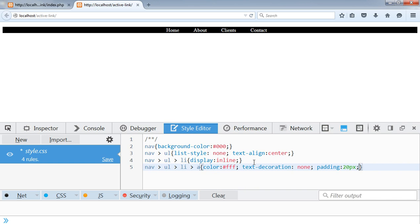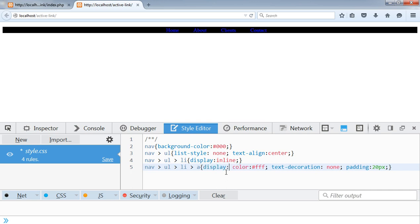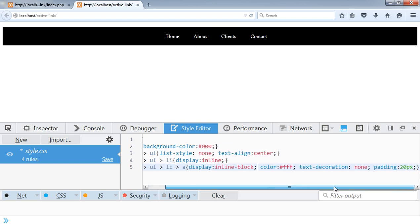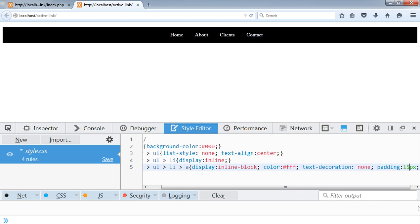I'll set padding to 20 pixels. The anchor tag is an inline element, so it will not respect vertical padding. In order to make it respect vertical rules, I have to apply display inline-block to make it a block-level element.